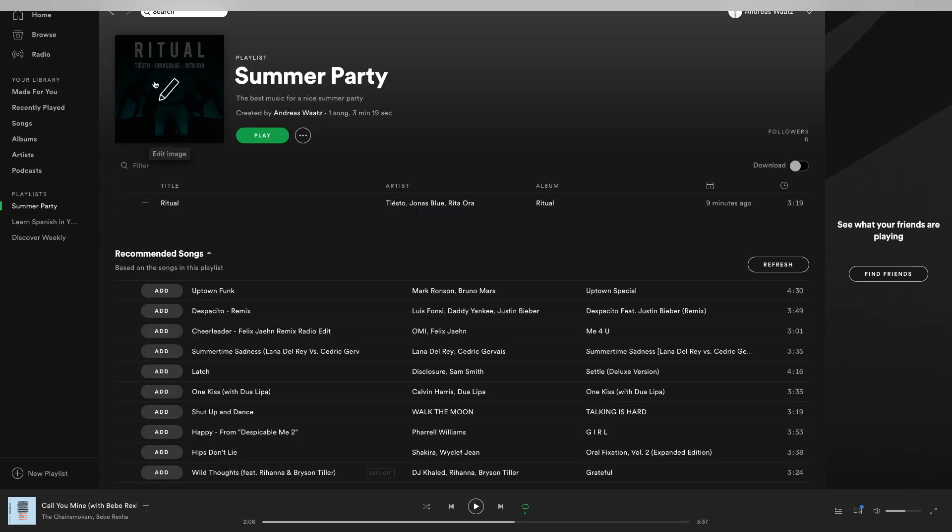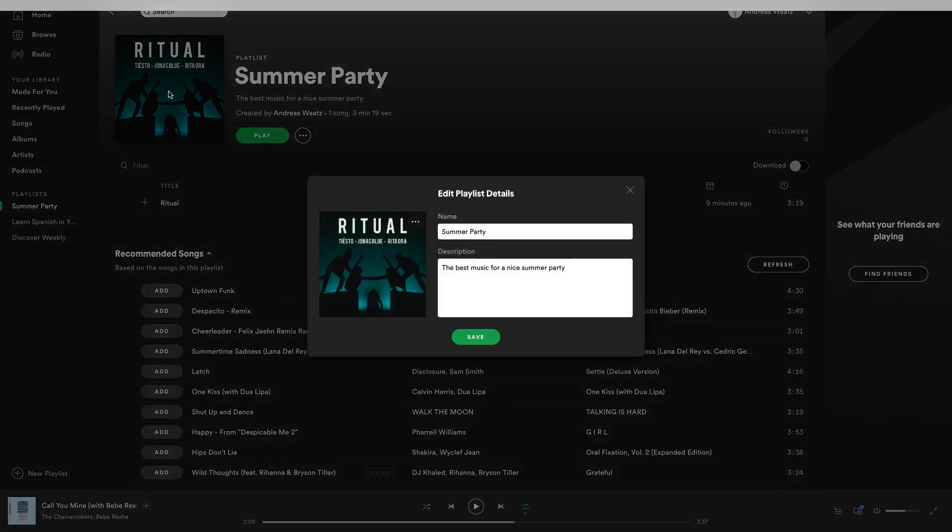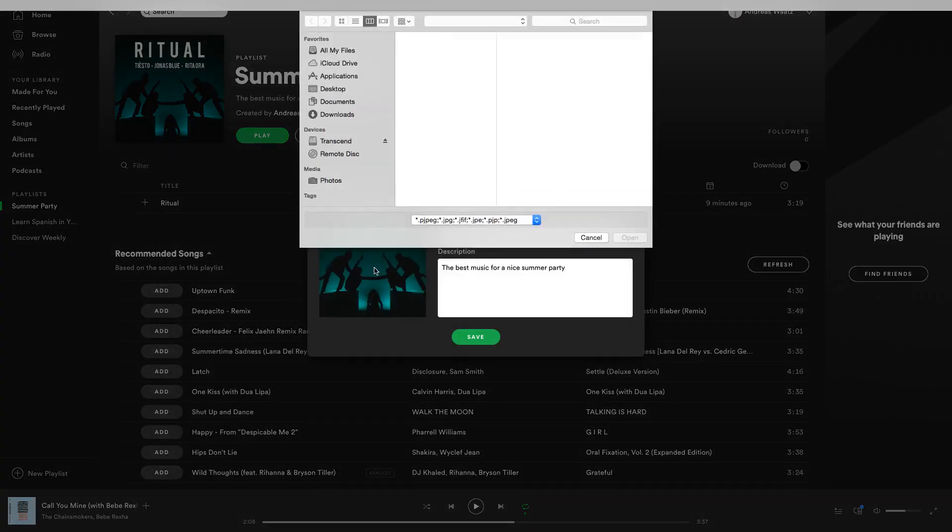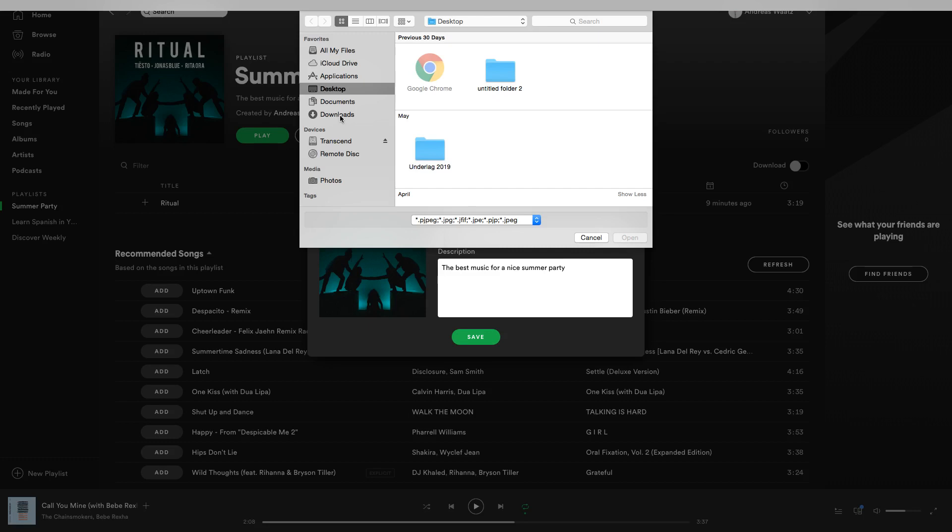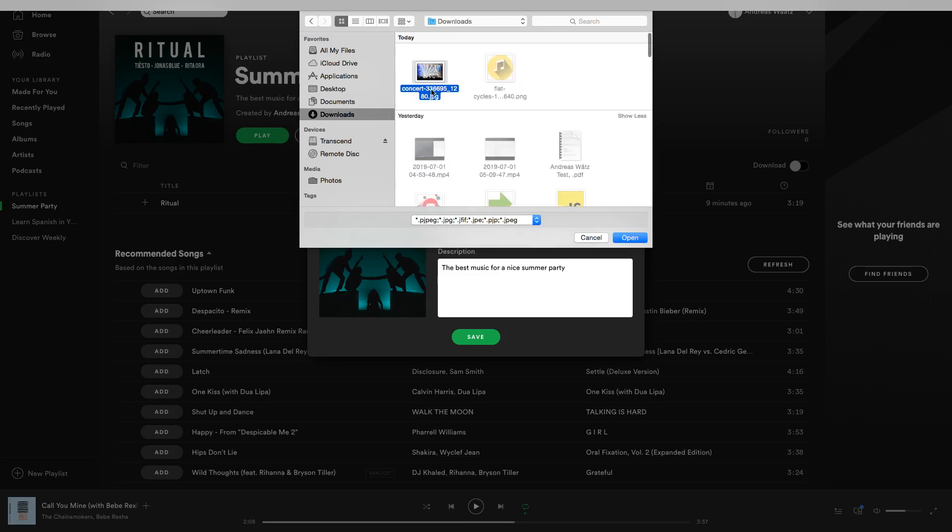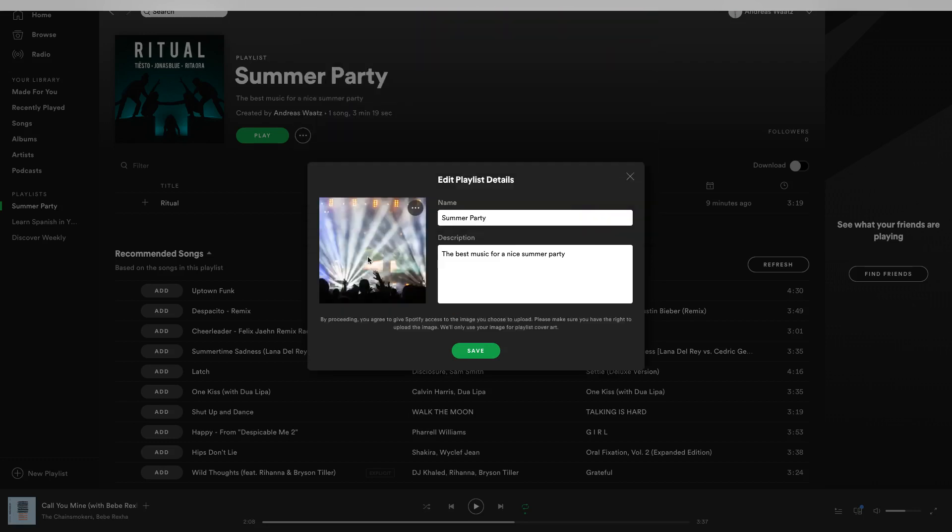Click on your playlist picture and click on the picture one more time. Now we just choose the image you want to have. I want to have this one, click on open and click on save.